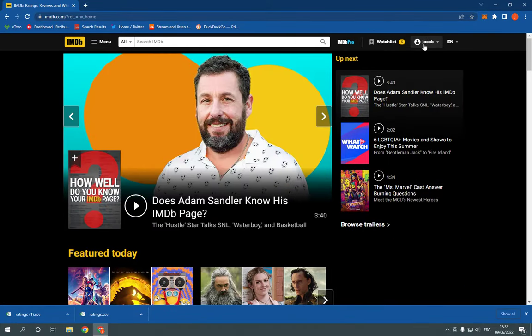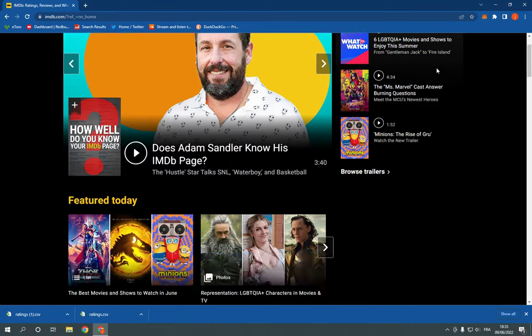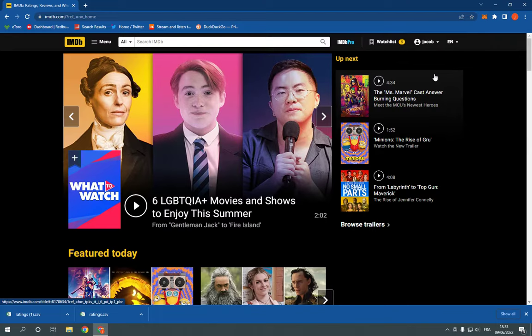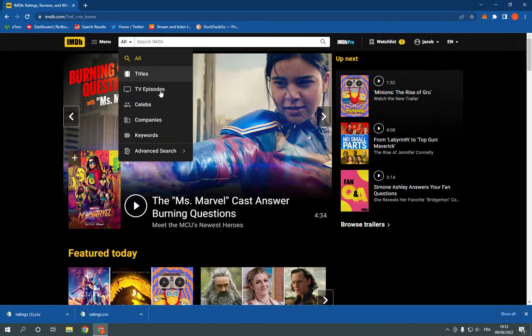Now let's say, for example, that you want to find movies. You have this search bar right here. You can search and filter movies or TV episodes or celebs from here.